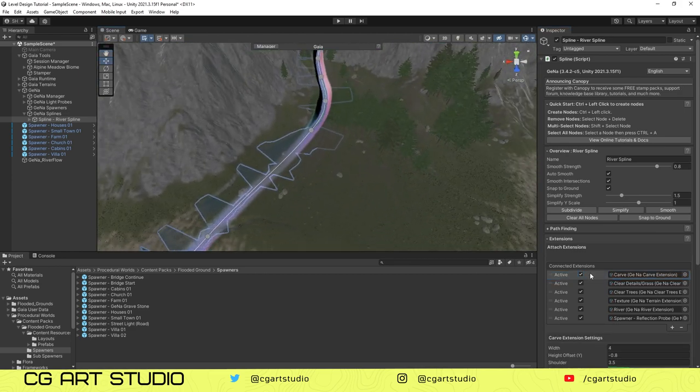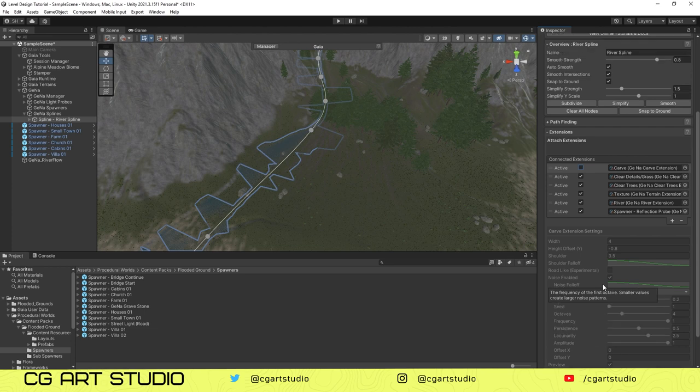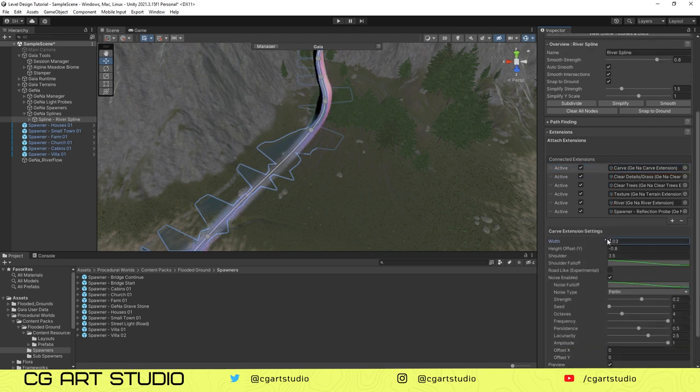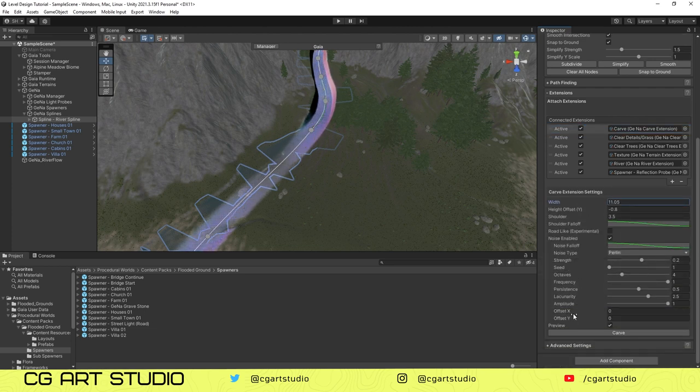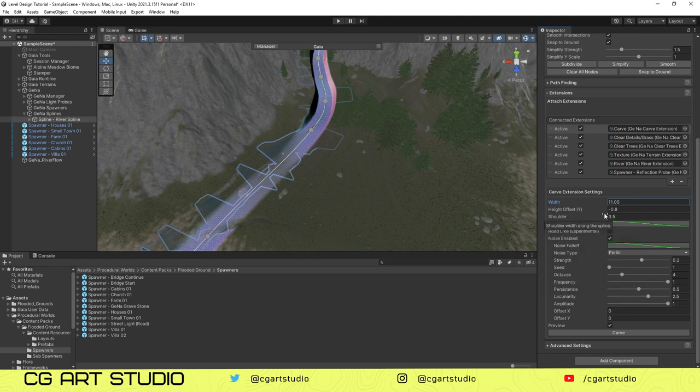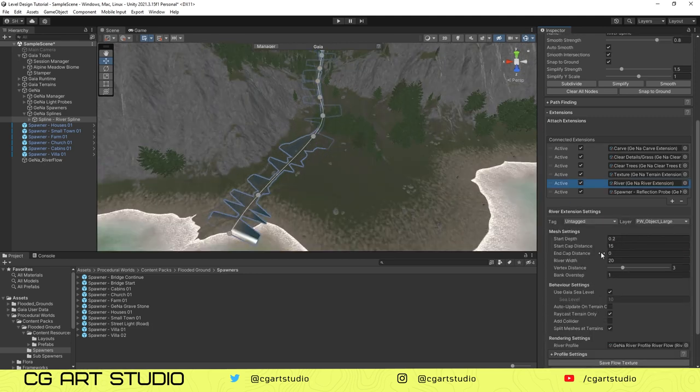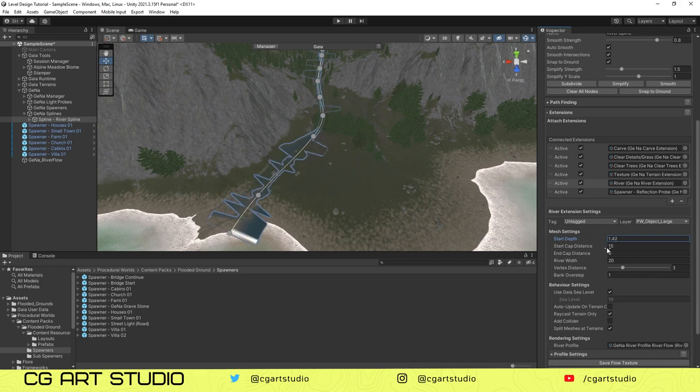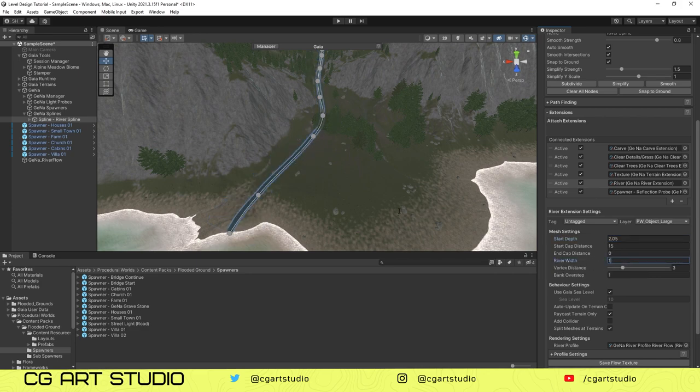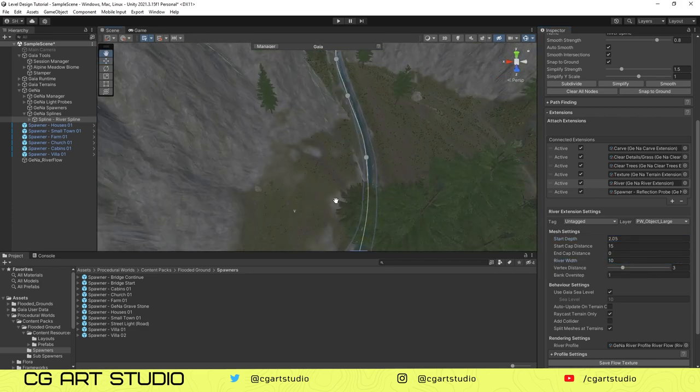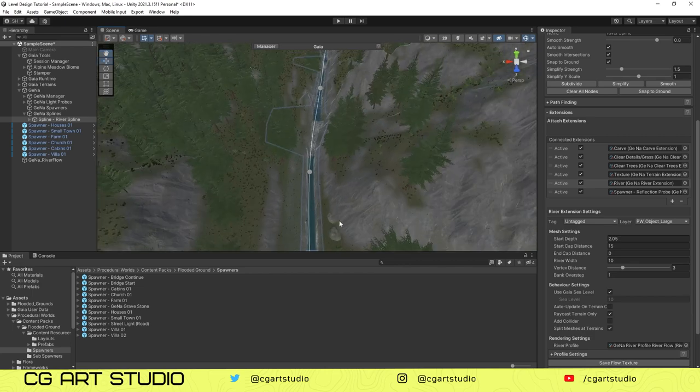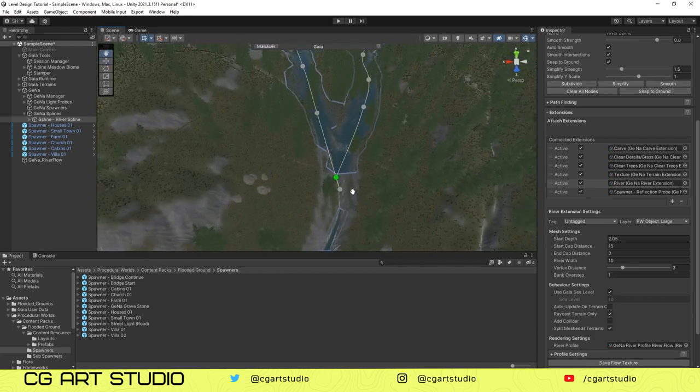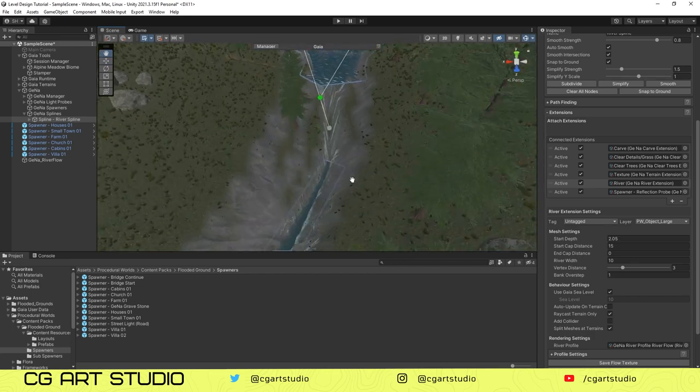There are some river tools. You can increase the depth, increase the width according to your scene, according to the place. You can drag and drop, you can move the spline just by clicking on the dot, as you can see, the green dots.